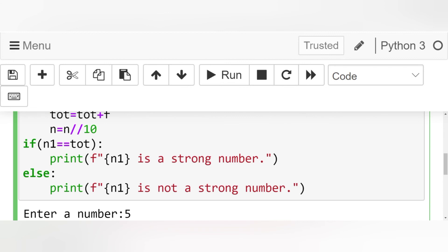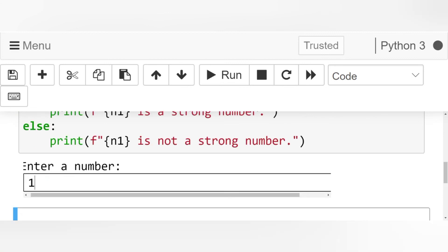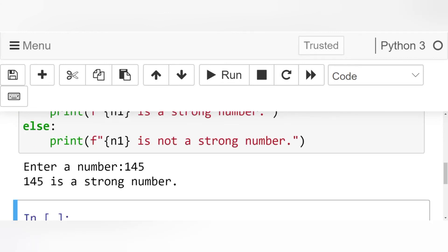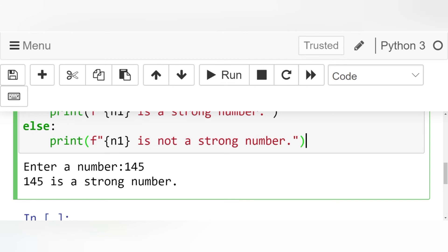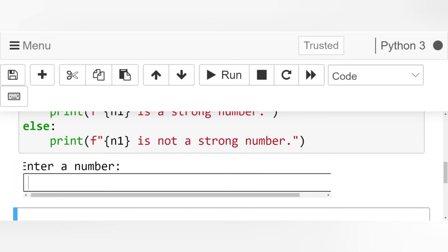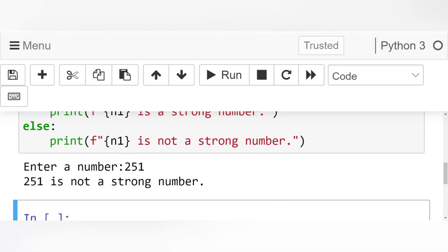Let's run this code once again. We write 145. 145 is a strong number. Let's run this code once again. Write 251. 251 is not a strong number.